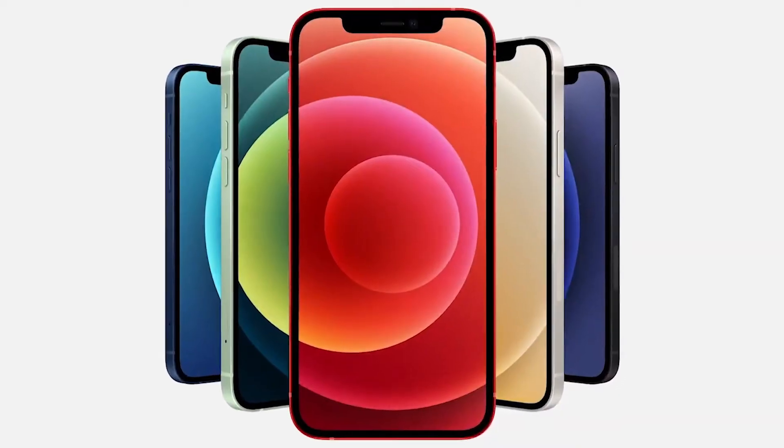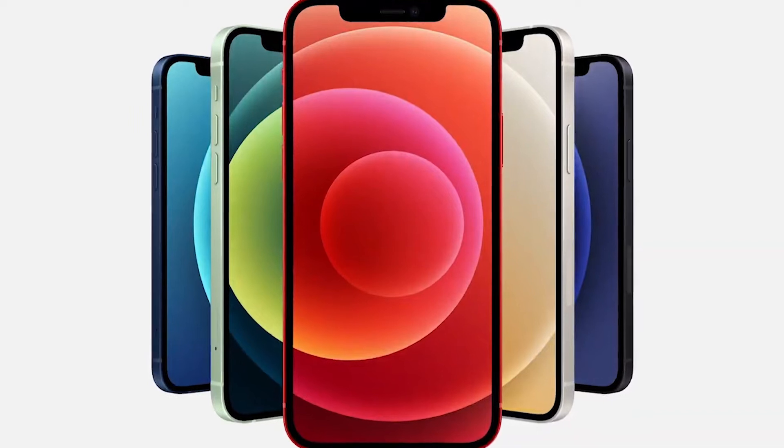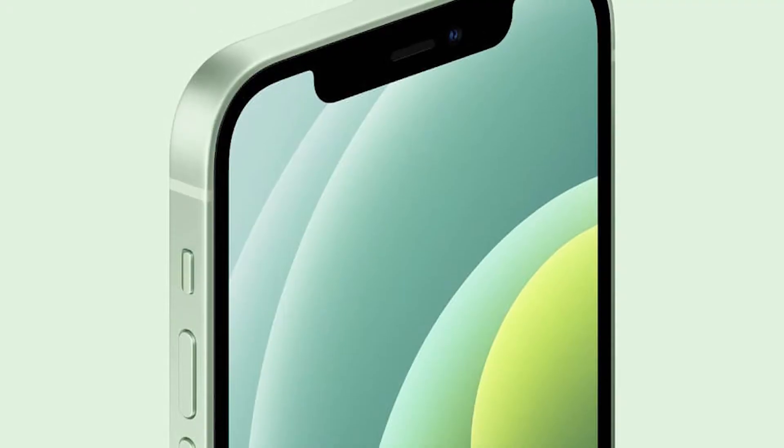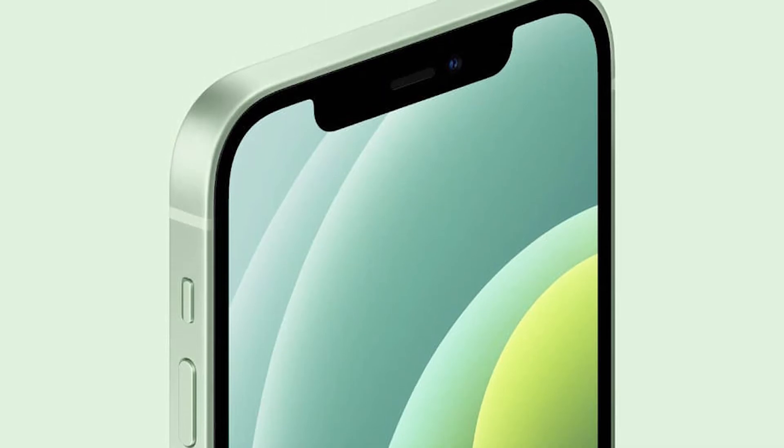The new iPhone models retain the same notch design — Apple is not doing any type of change to the notch design. It has the same notch design. The next feature is the display: there is a ceramic sealed display in the iPhone.